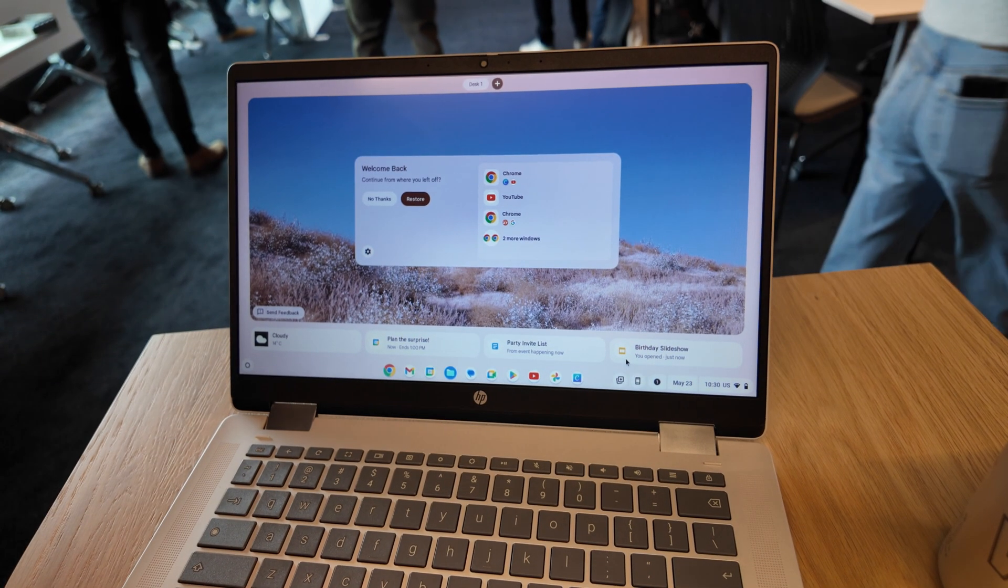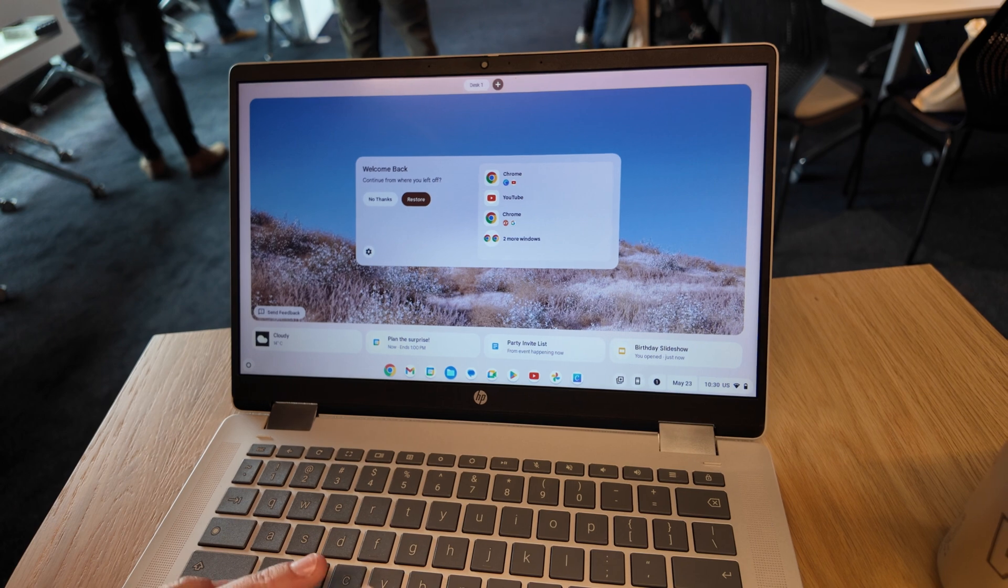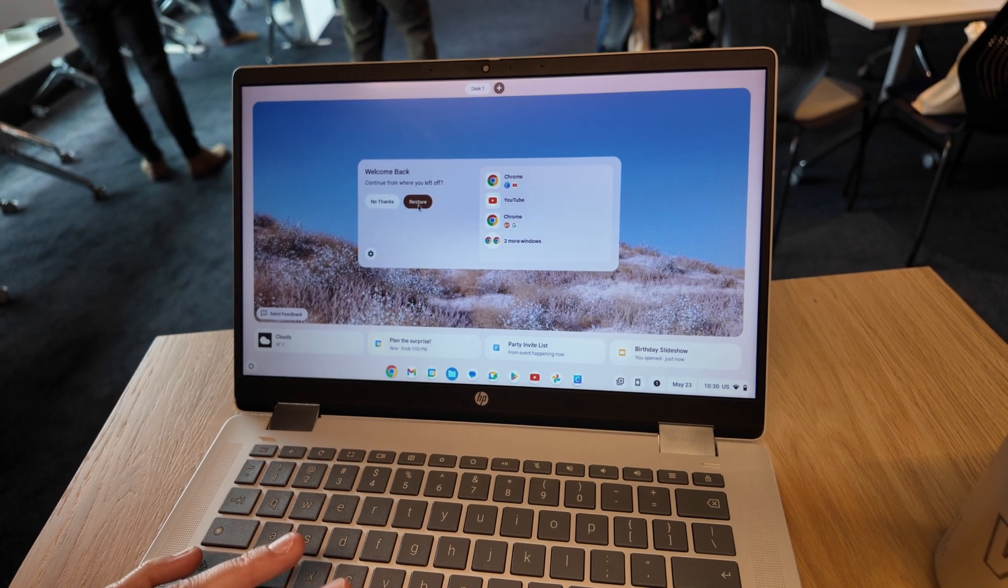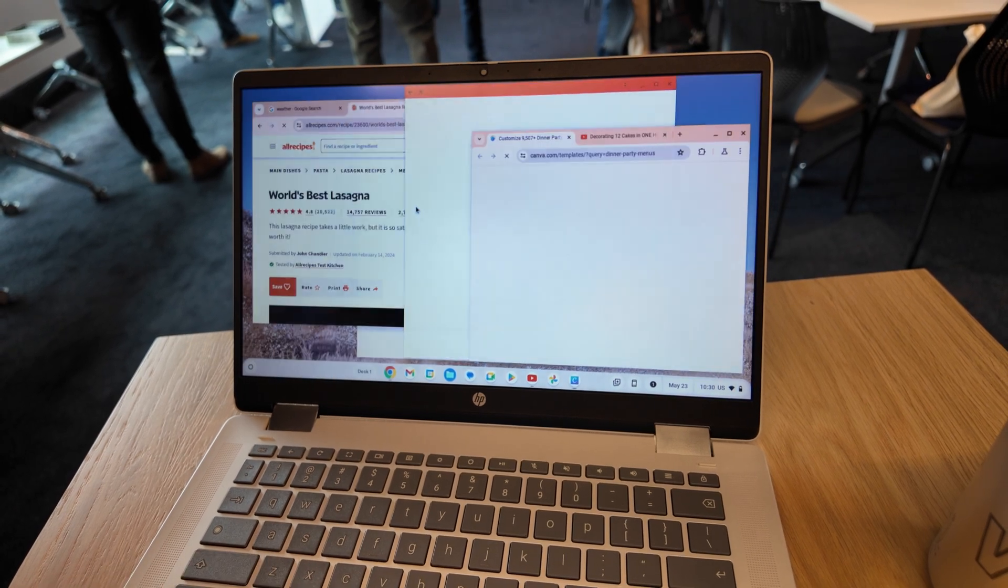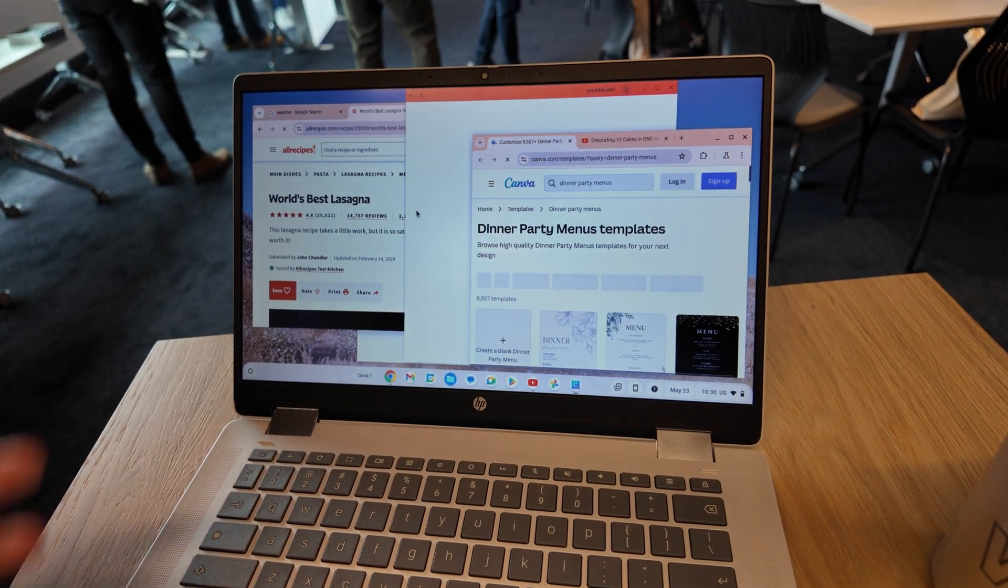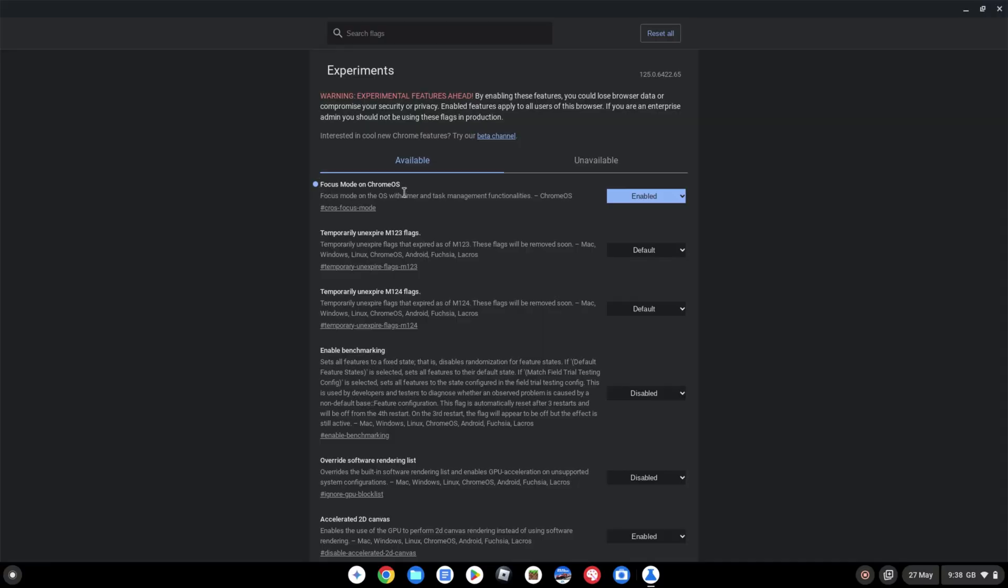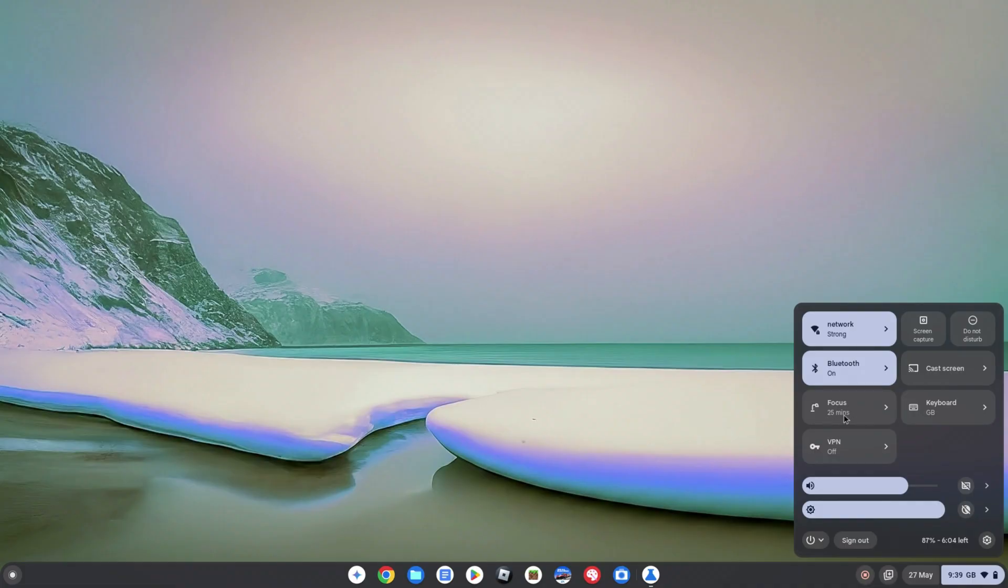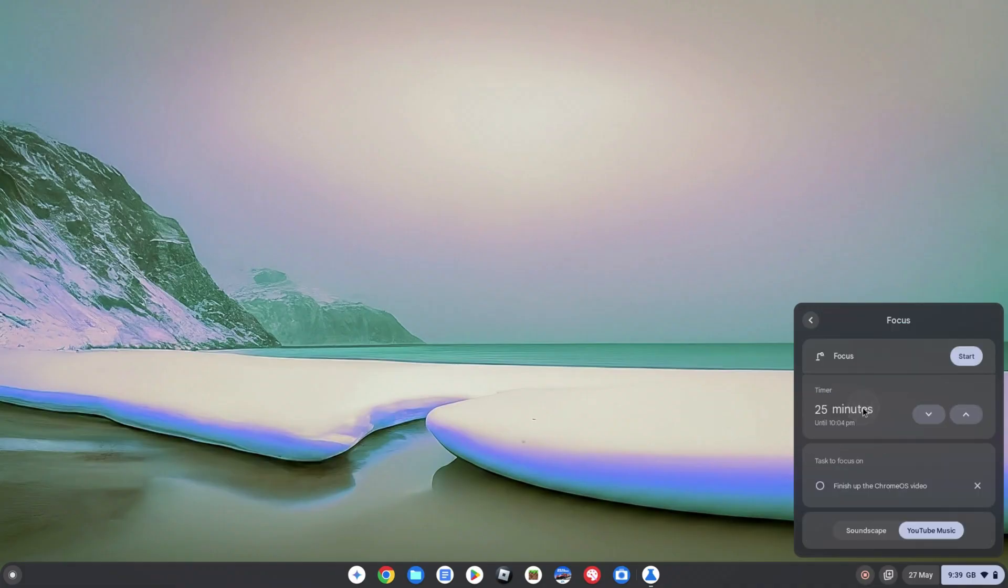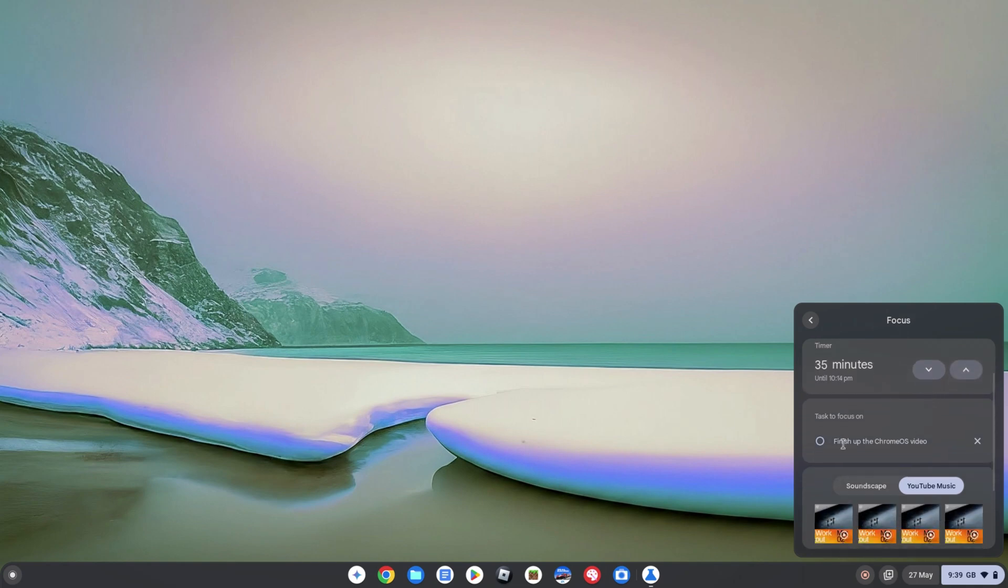I was also shown Focus mode. You can turn it on now by using the Focus mode on Chrome OS flag. I like the idea of this and I'll be interested to see how it develops. Anything to minimize distractions and focus on a task sounds good to me.